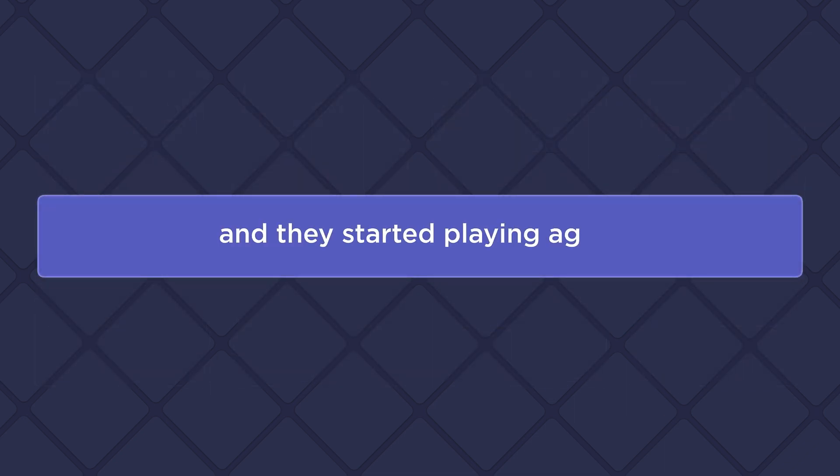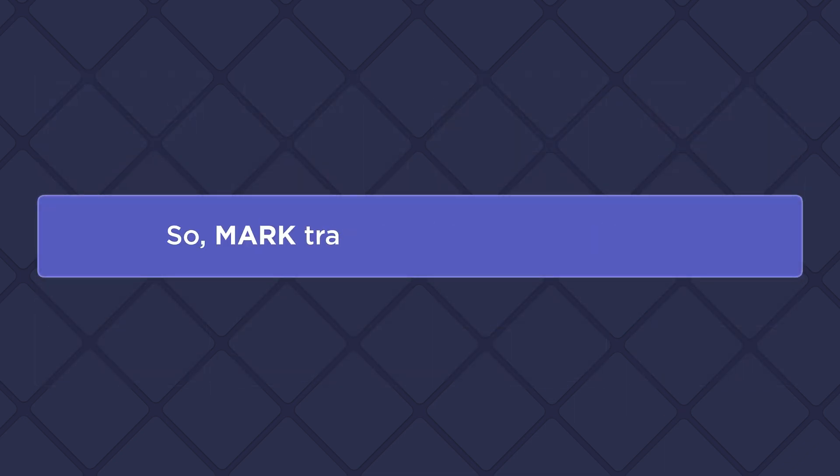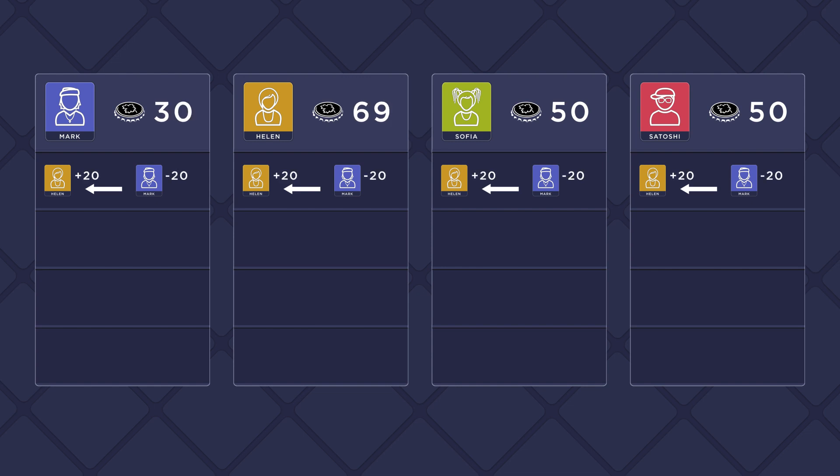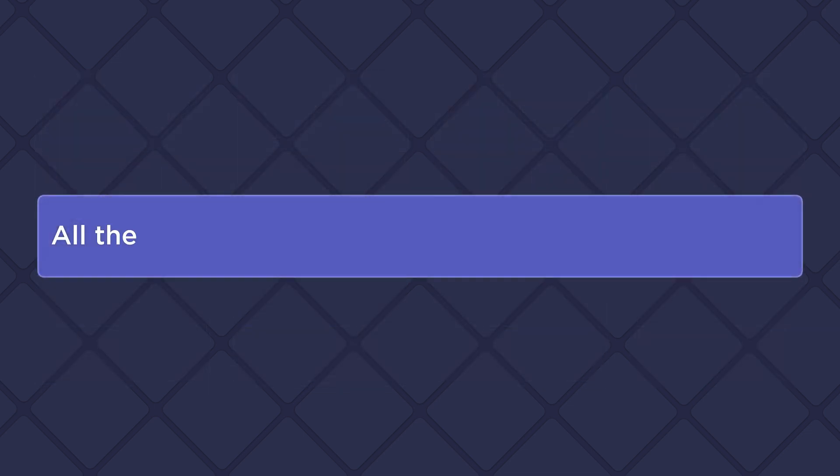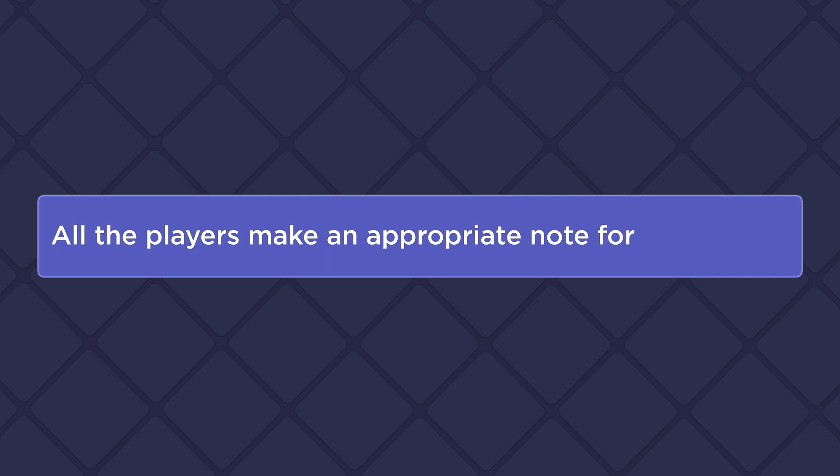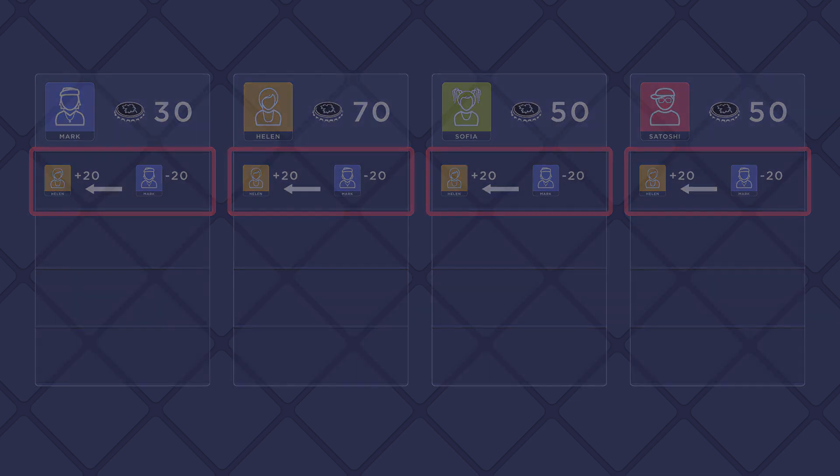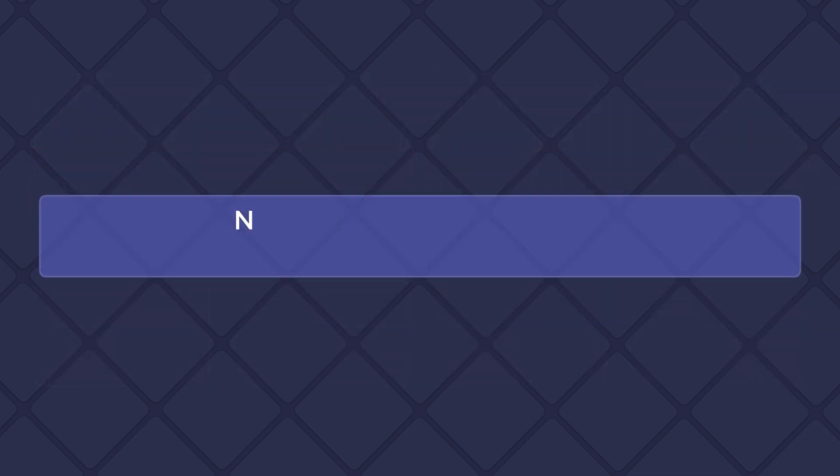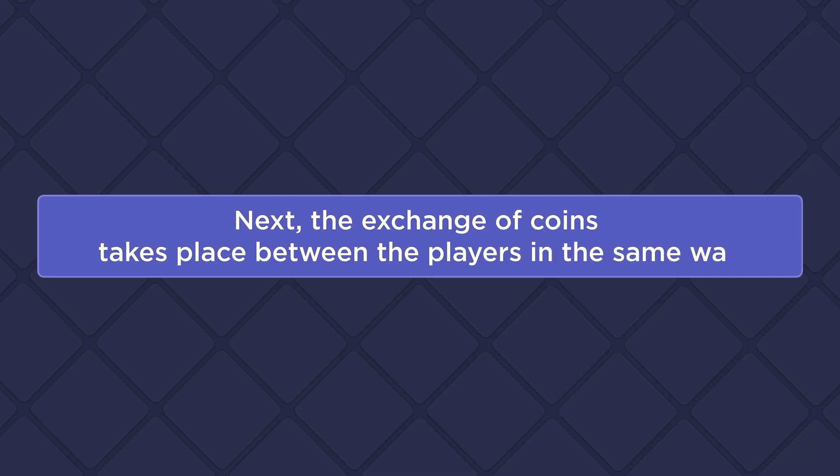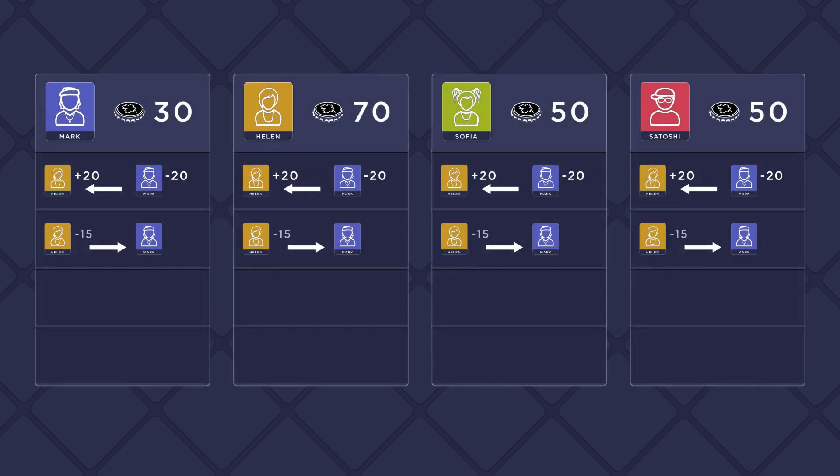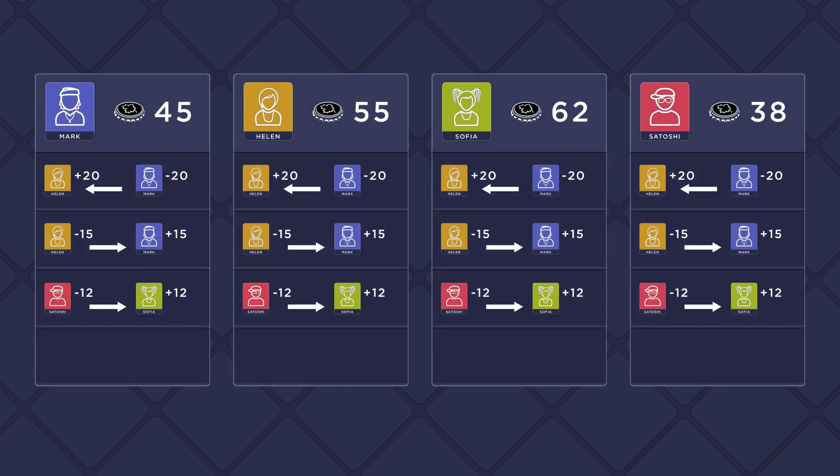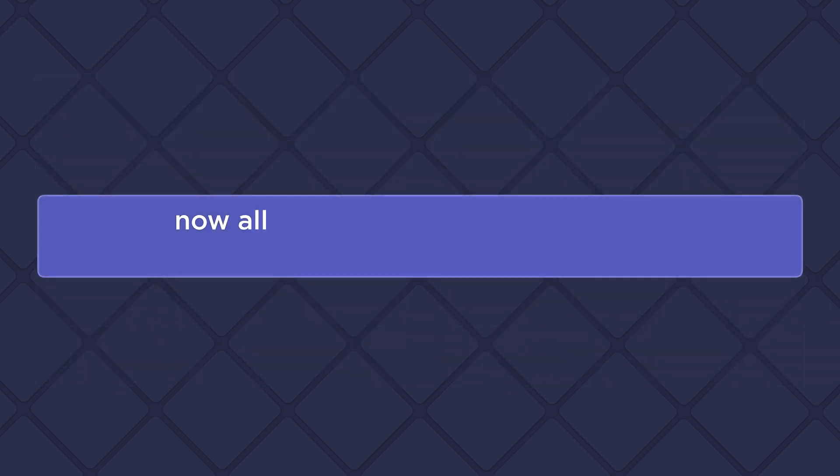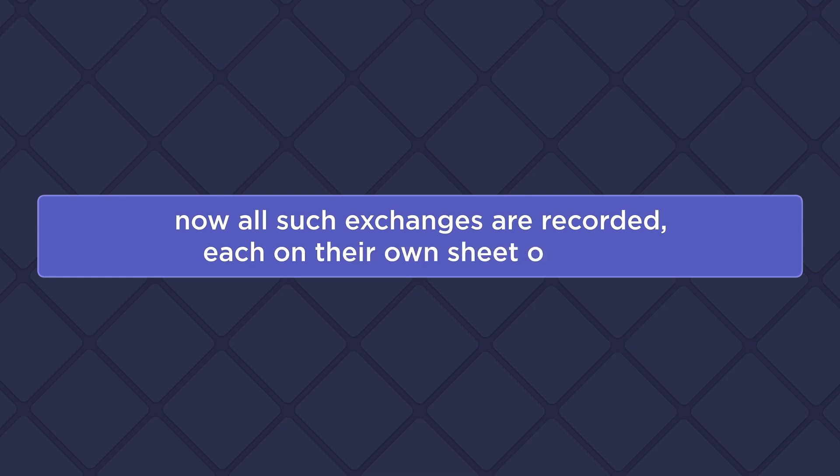And they started playing again. So Mark transfers 20 coins to Helen. All the players make an appropriate note for themselves. Next, the exchange of coins takes place between the players in the same way. Now all such exchanges are recorded, each on their own sheet of paper.